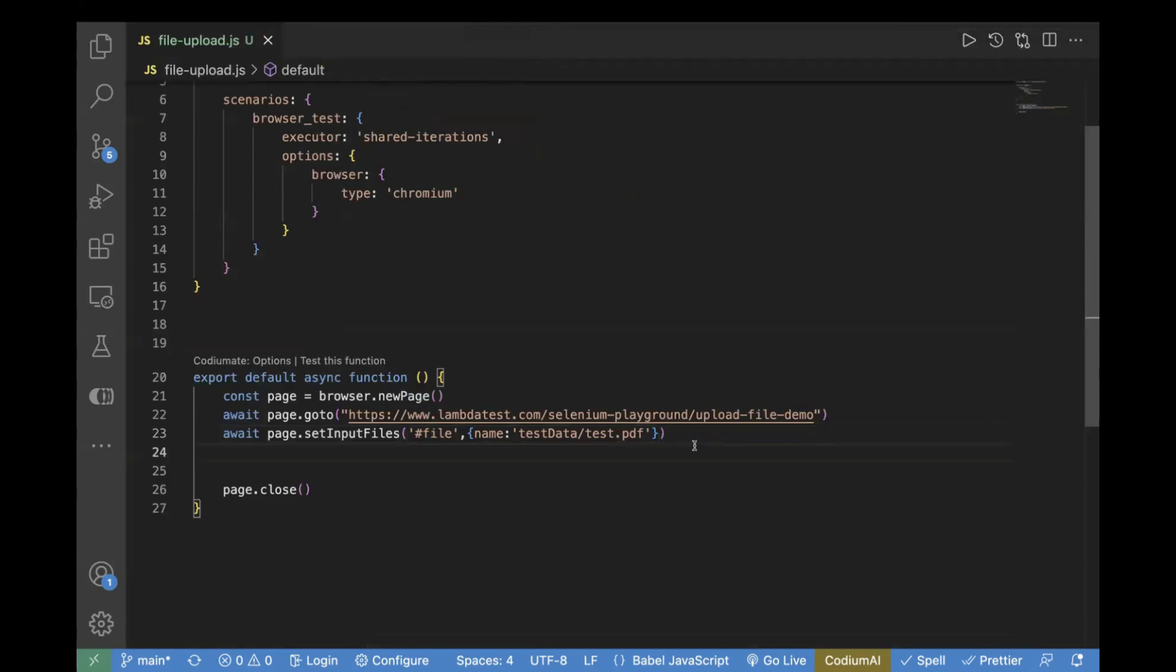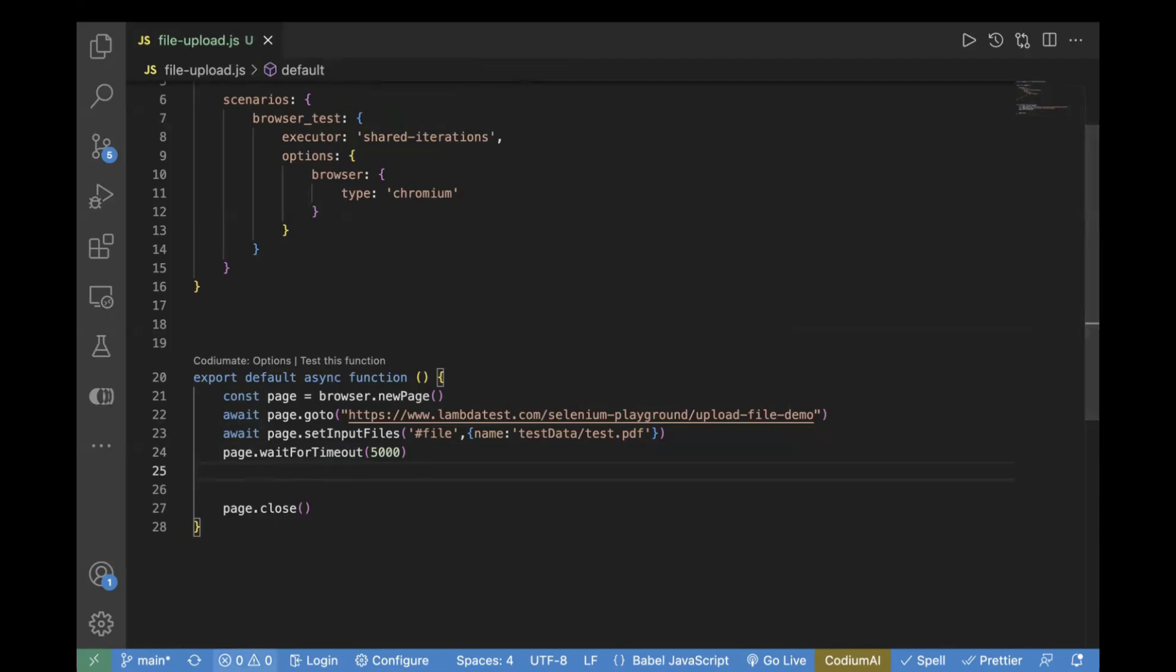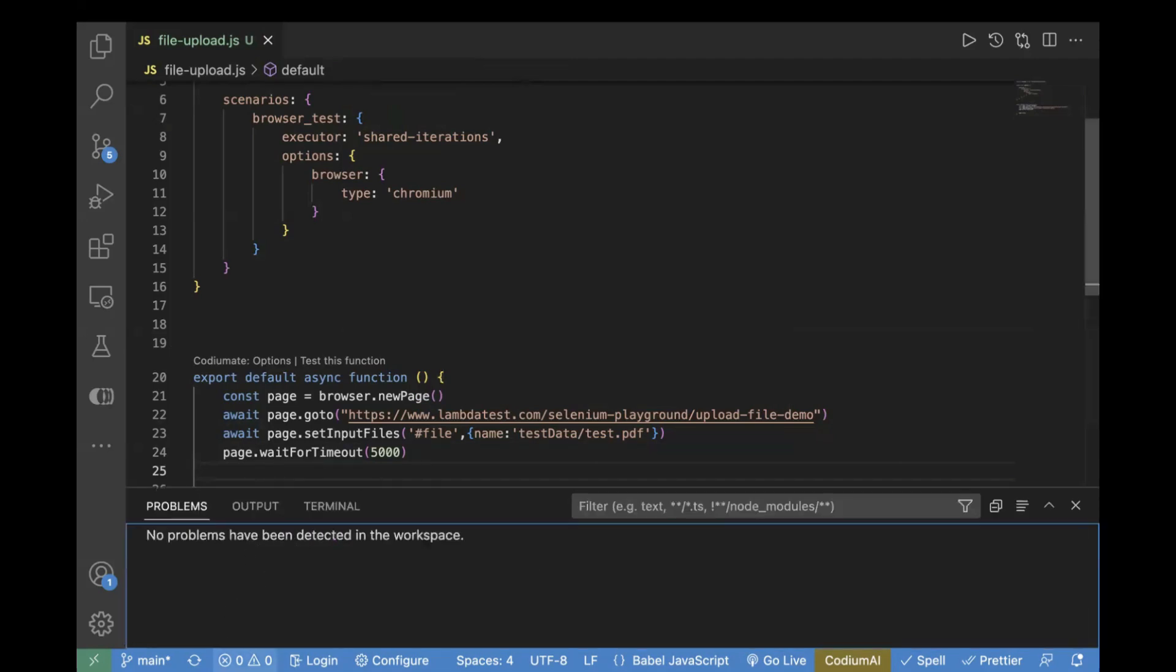Never pass wait in production, use it only for debugging purposes. Now let's go to the terminal and run this test case.